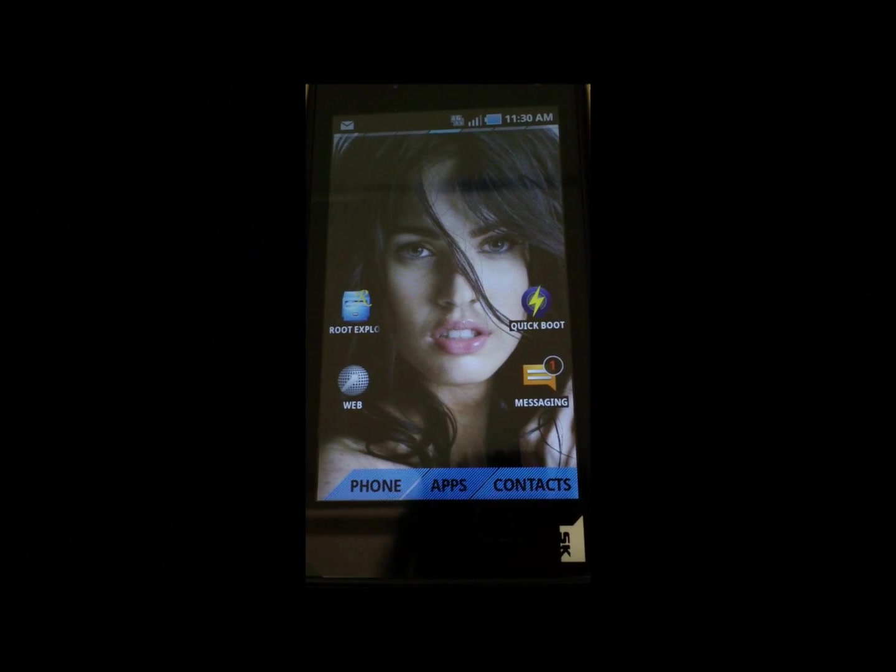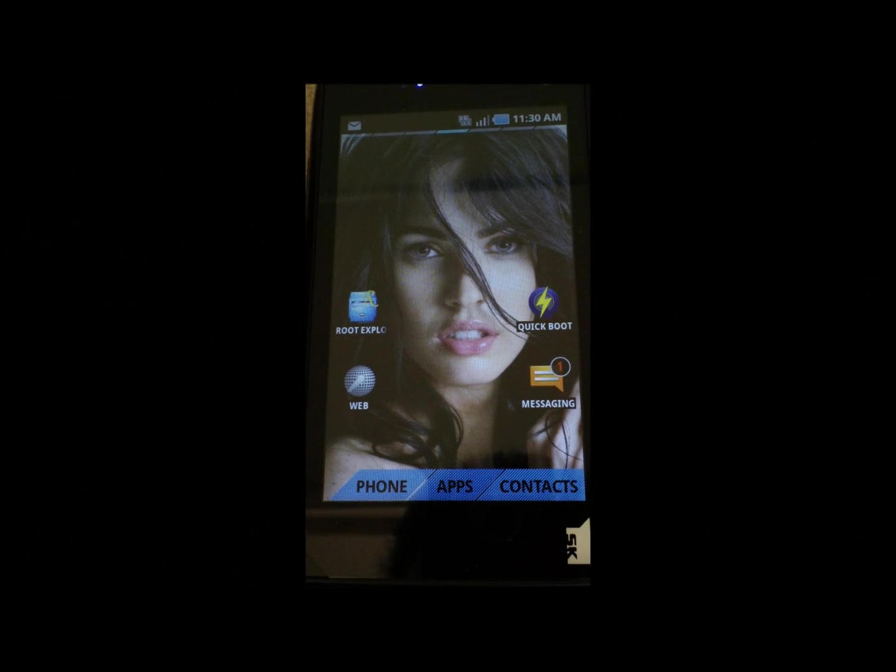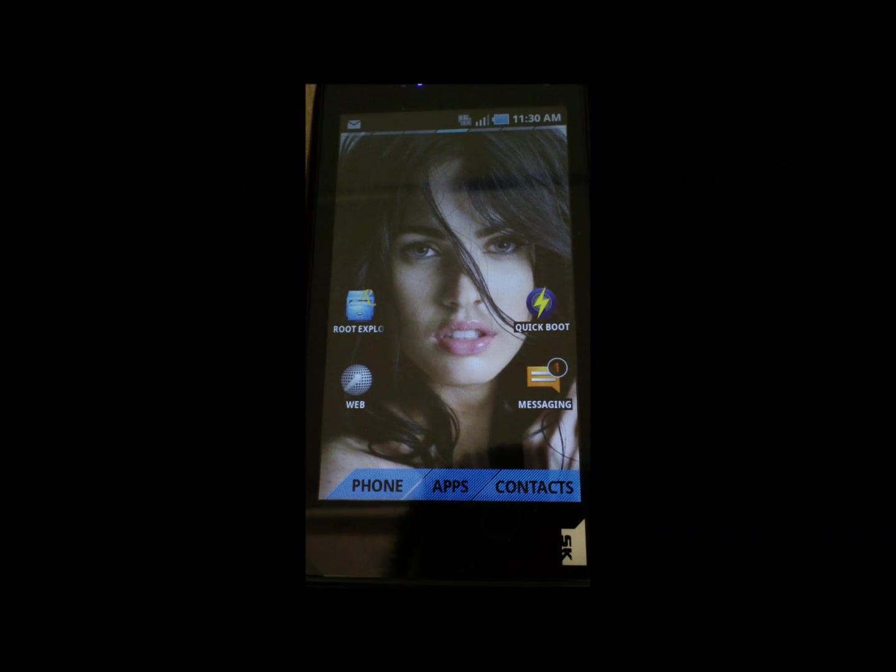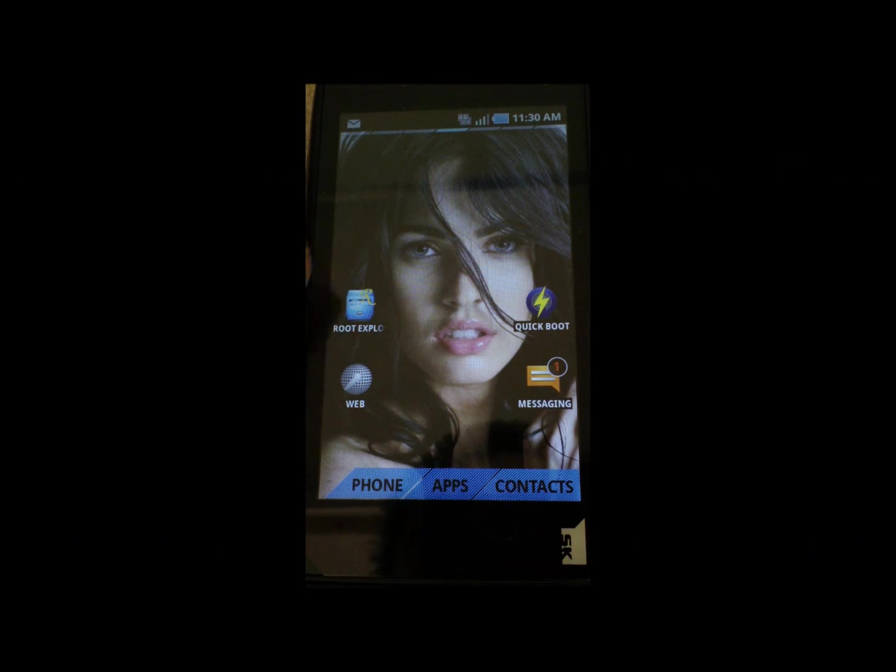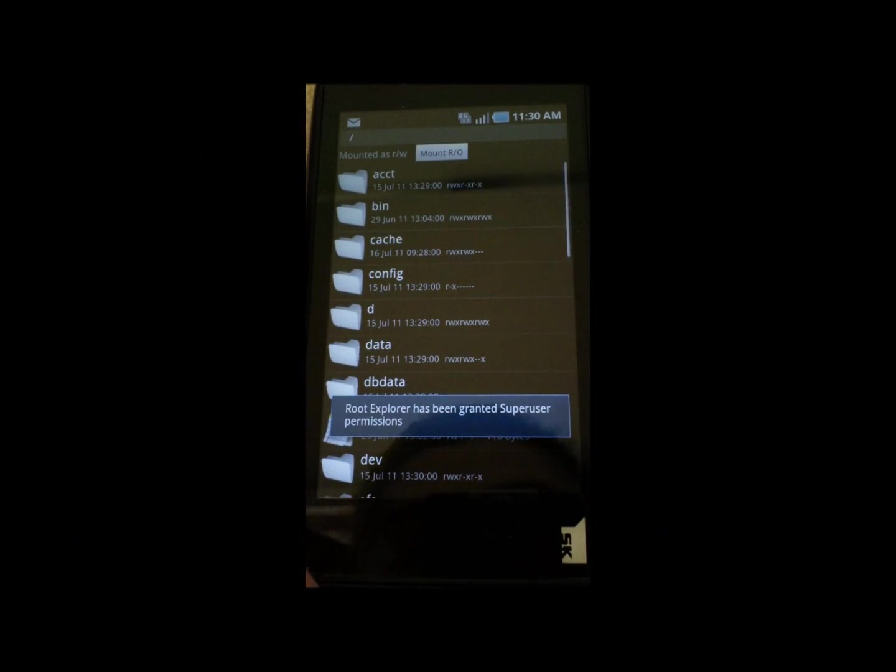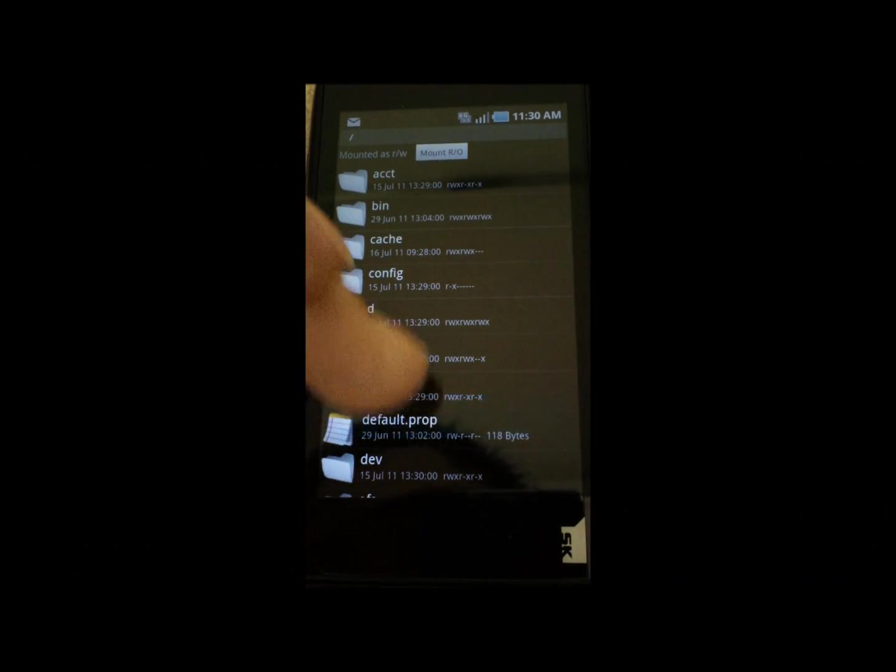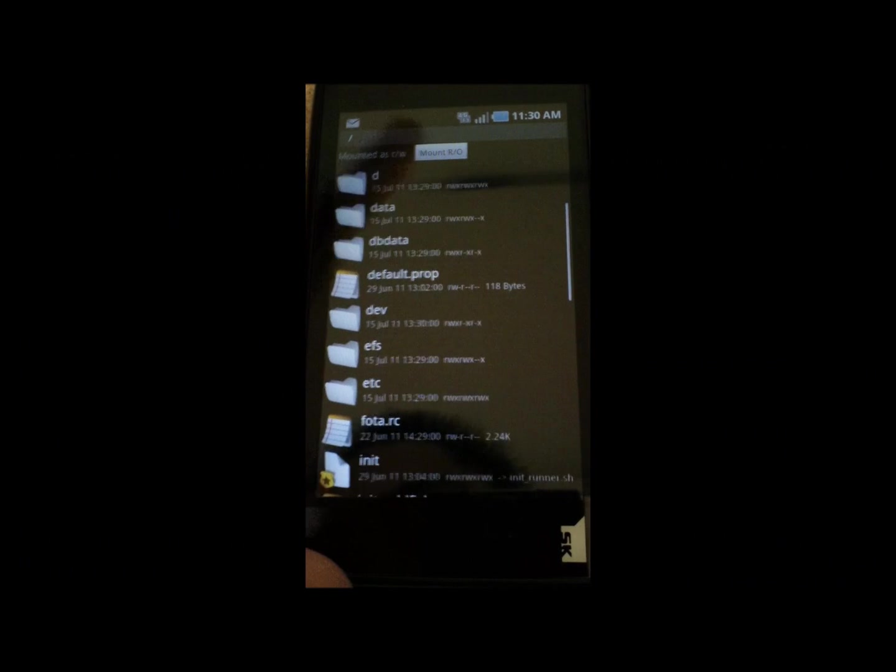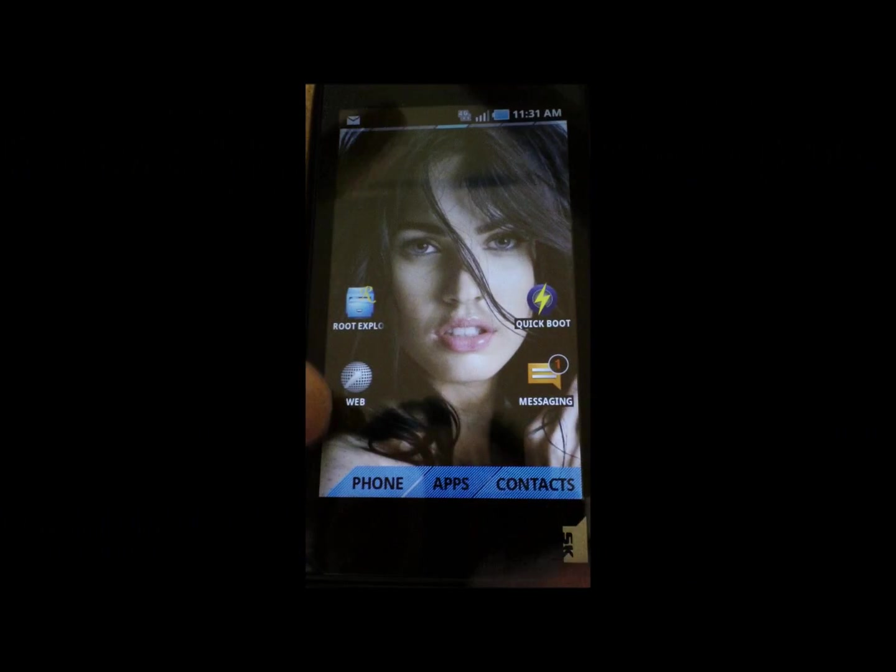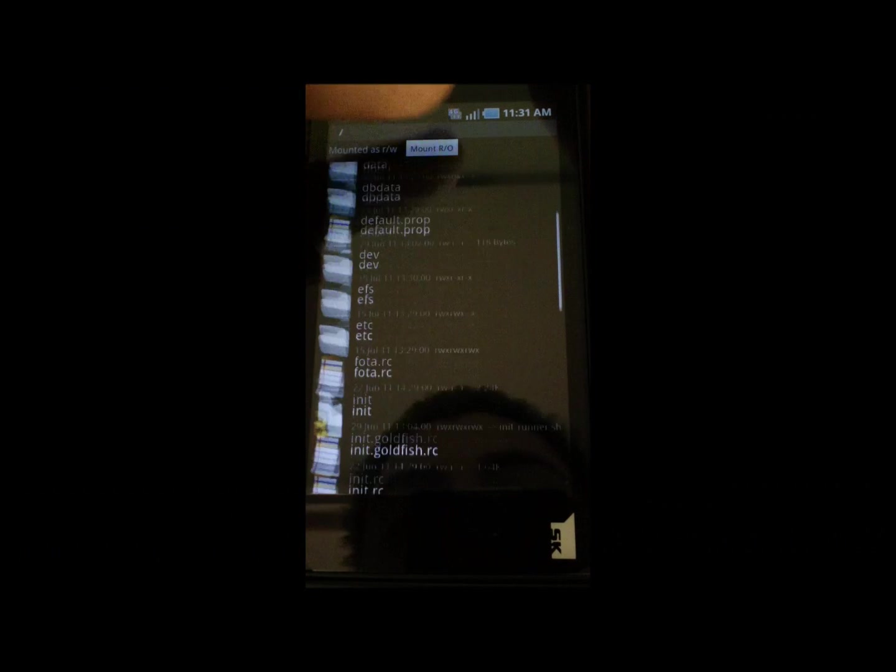After you copied the file into the root of your SD card, you're going to open up Root Explorer and then you're going to scroll down to where you find SD card.